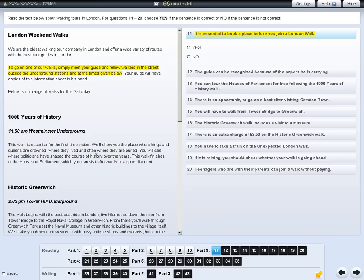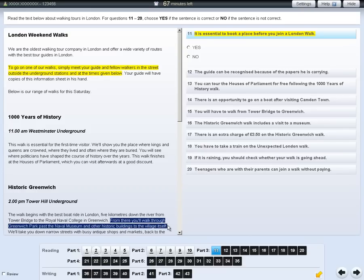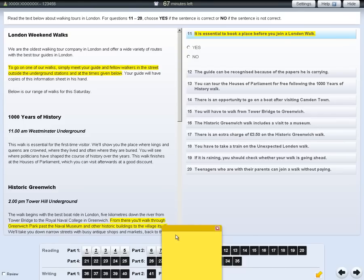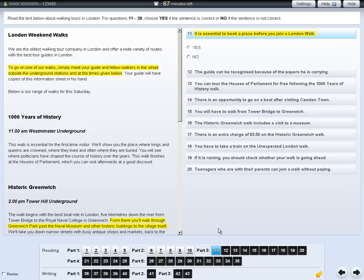You can also make notes on a section of text or on a question. To do this, left-click and move the cursor over the section of text or question you want to make notes about. Then right-click and select the Notes option. Your chosen section of text will be highlighted and a yellow notepad will appear — you can write your notes on this. Click on the red cross in the notepad to hide your notes. To see your notes again, click on the highlighted section of text.